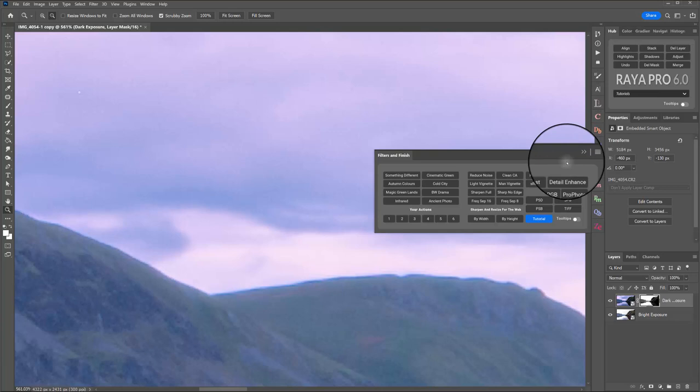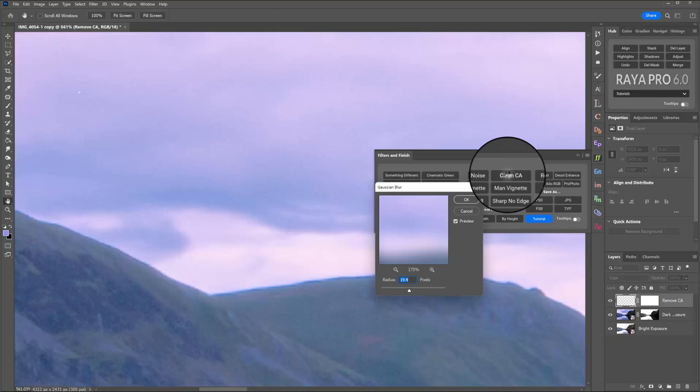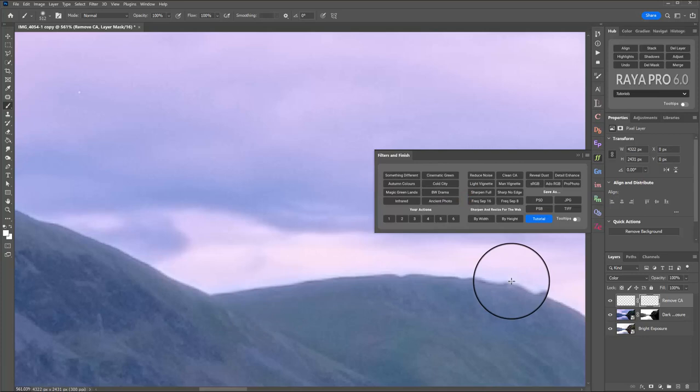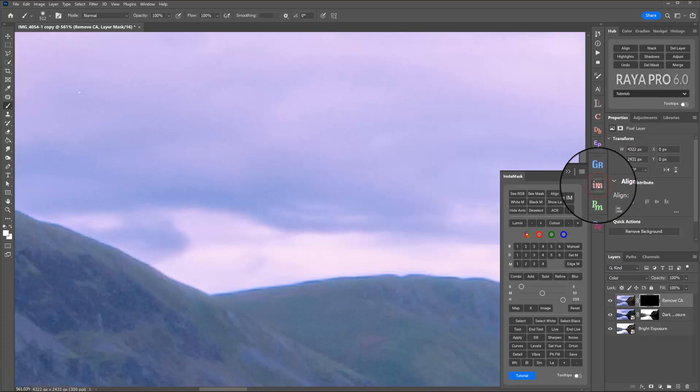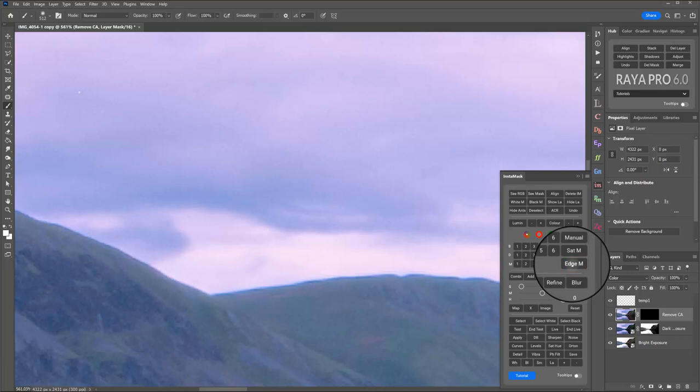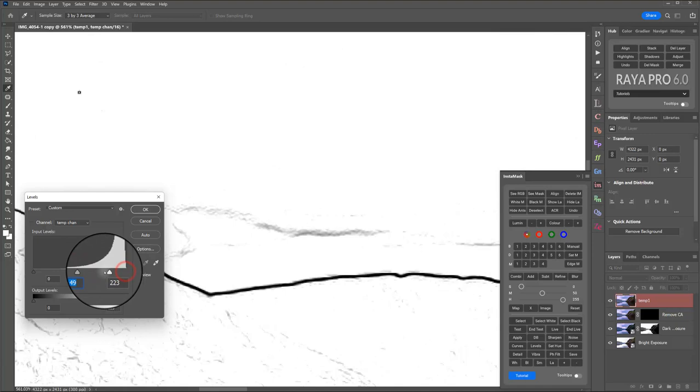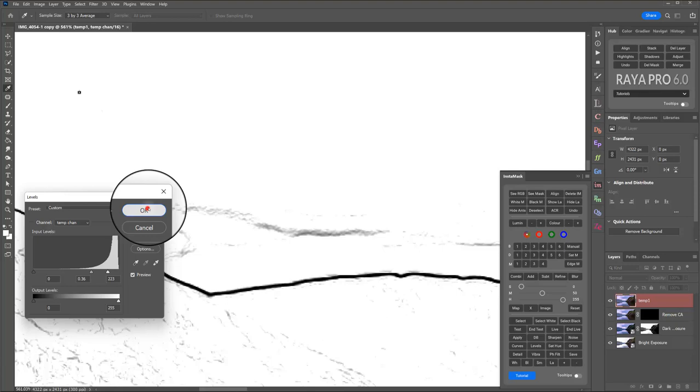If you open up the Filters and Finish tab and click Clean CA. This is the same tool that we use to clean chromatic aberration. It can also be used really effectively to clean edging and any kind of haloing. So I'm just going to reduce the radius down to about six because we only need to make a small adjustment on this edge. And then I'm going to open up InstaMask again and I'm going to click on Edge M for Edge Mask.